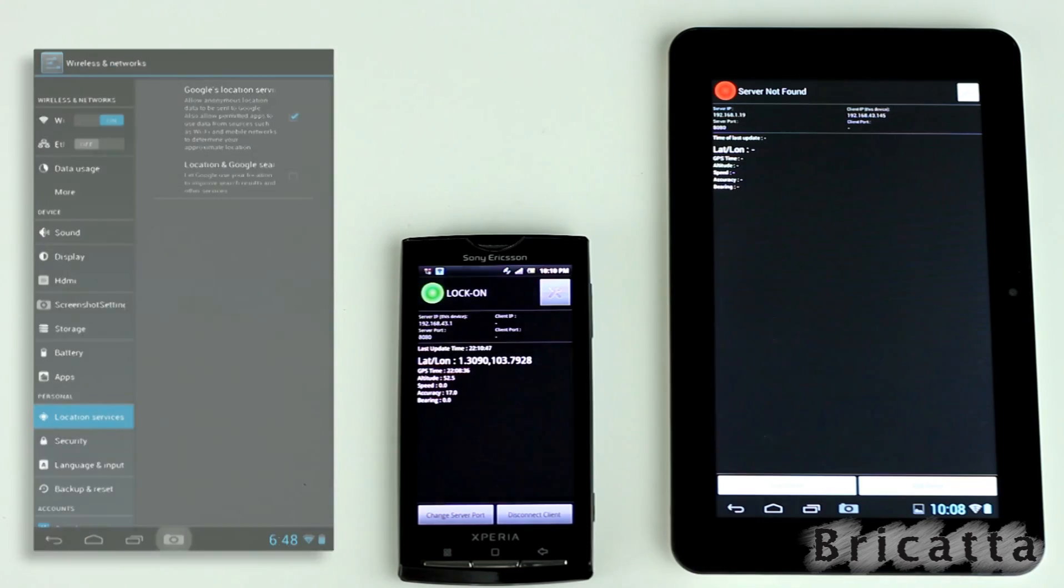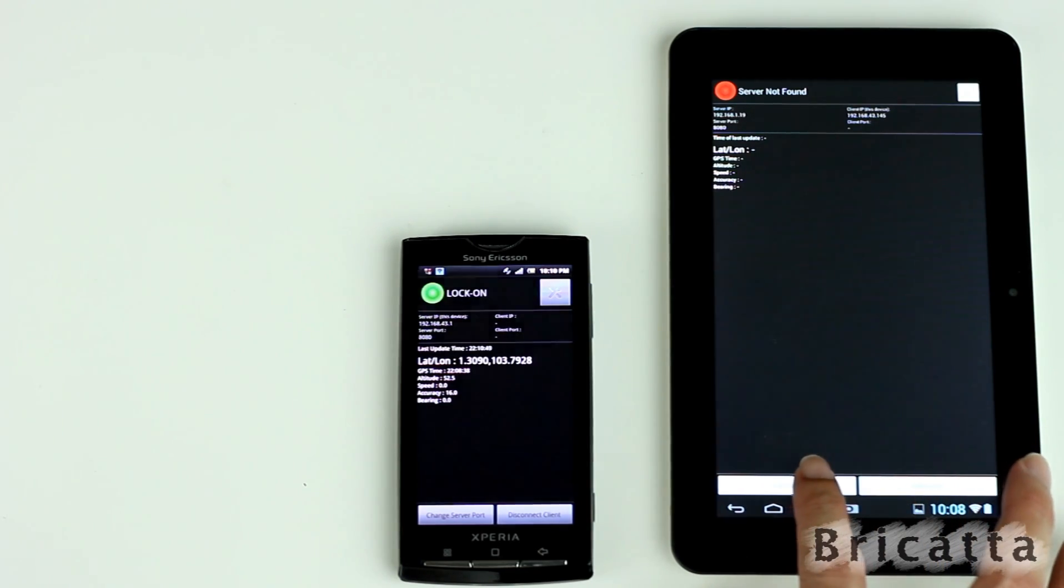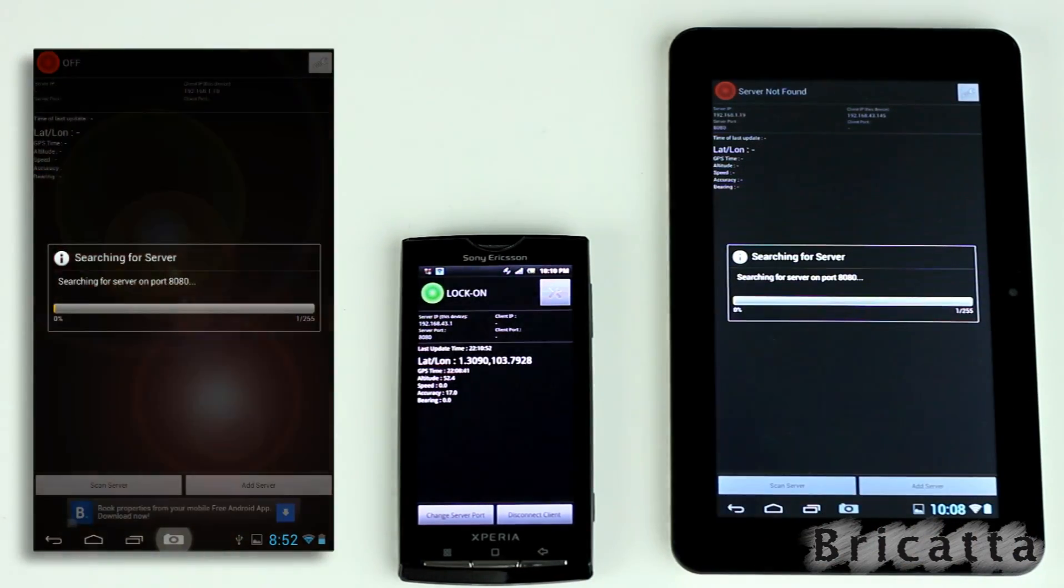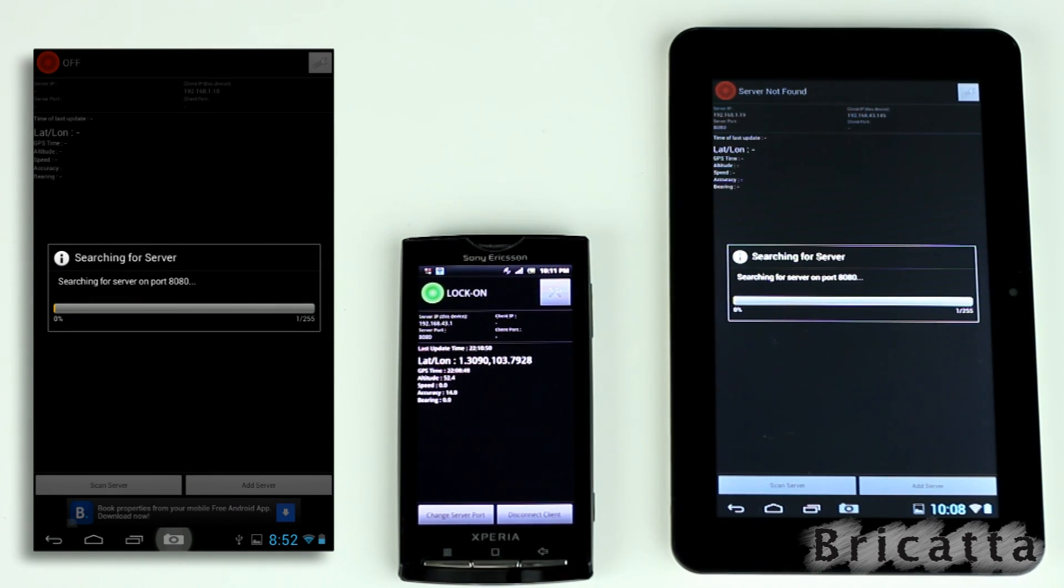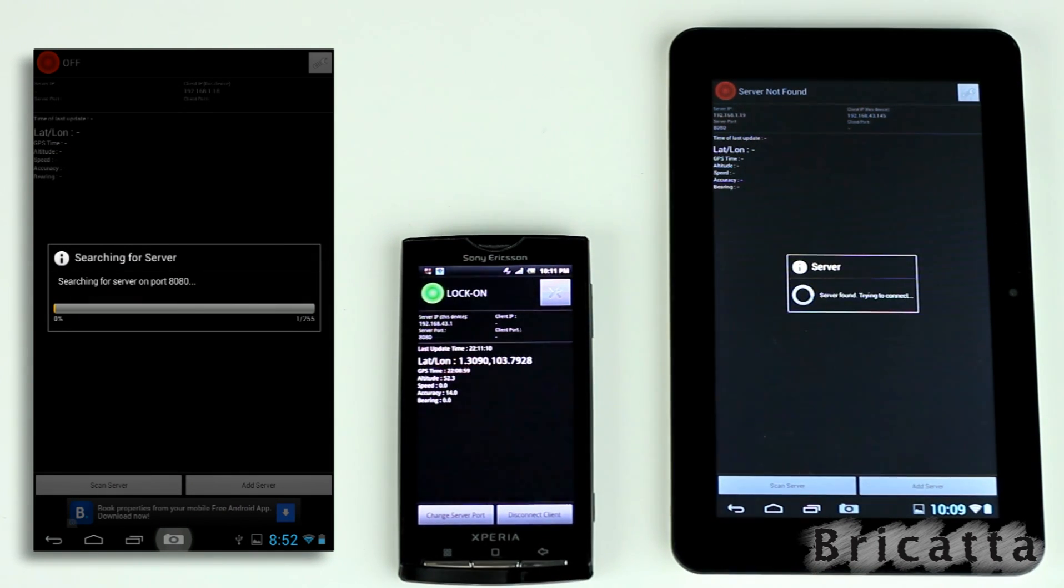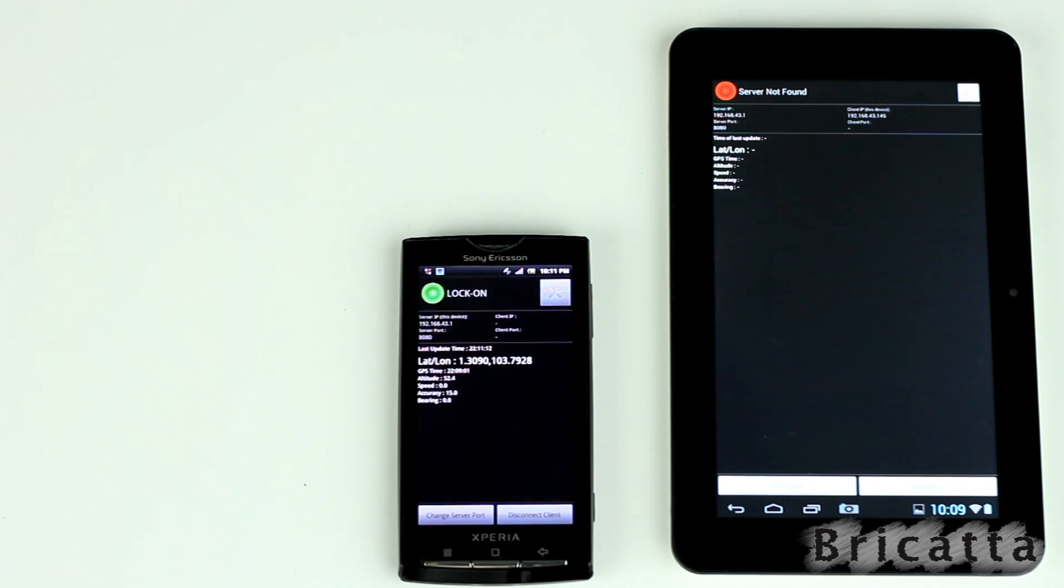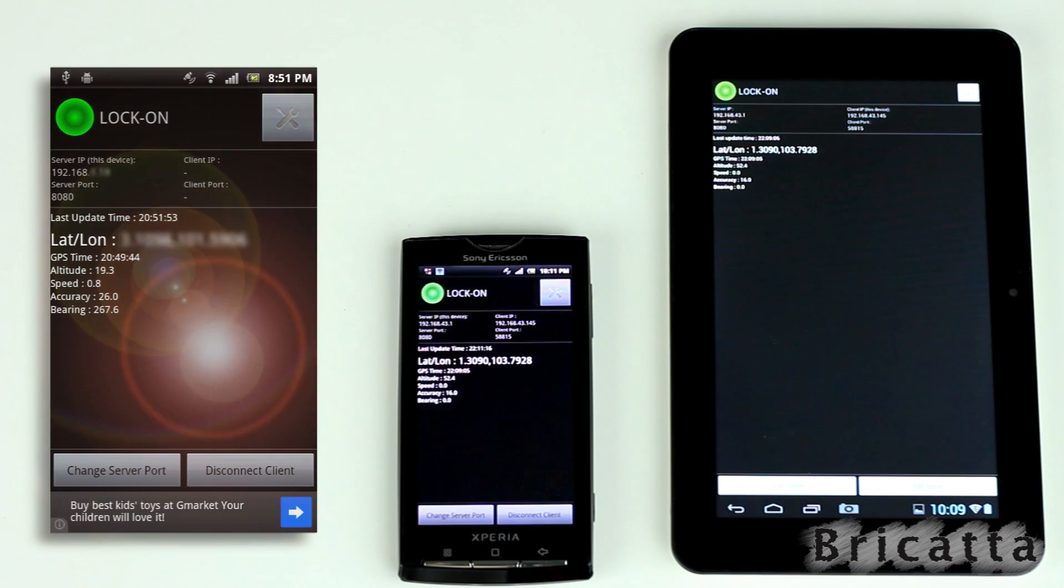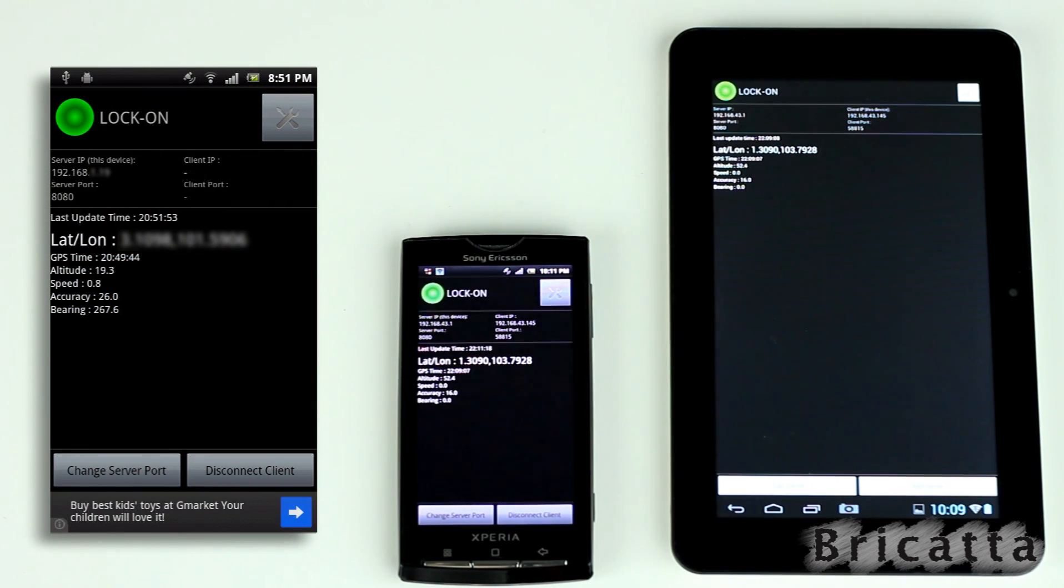To connect to the server, we just need to press the scan server. It will automatically scan for the server. Once connected, the phone's GPS data will be sent to the tablet.